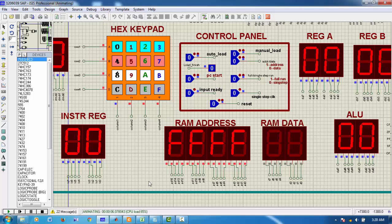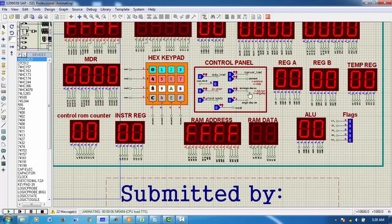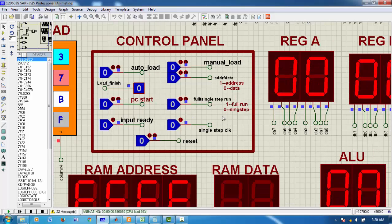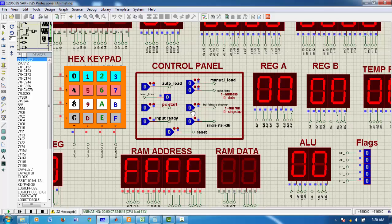Now we can run the PC in two modes. Either in full run. That means the whole program will run at once. Otherwise, I can run in a single step mode. Suppose in this time, I want to run in full step mode.